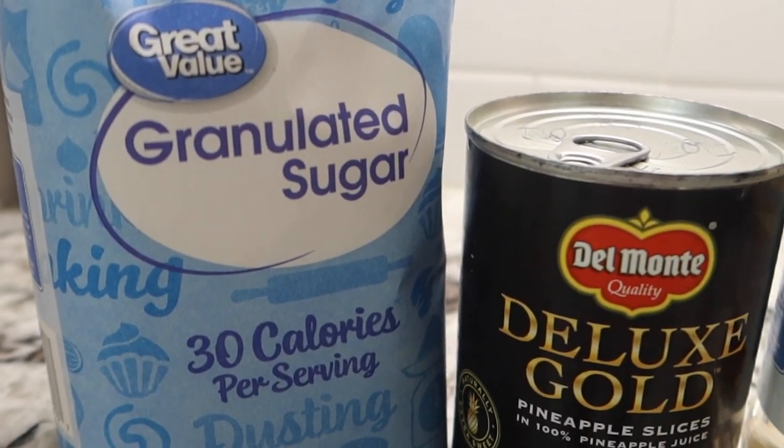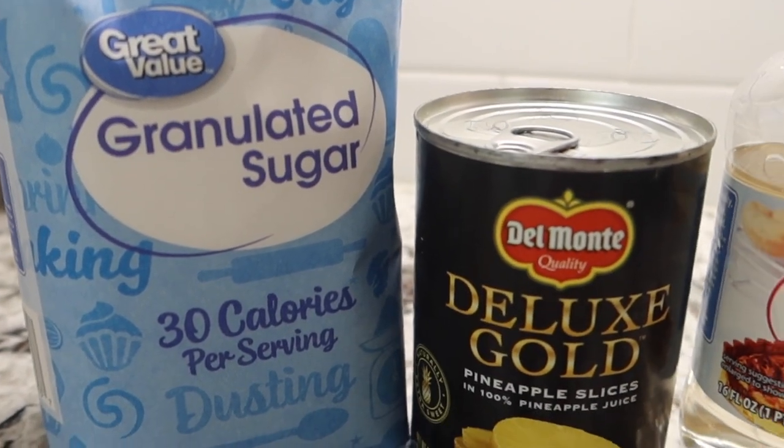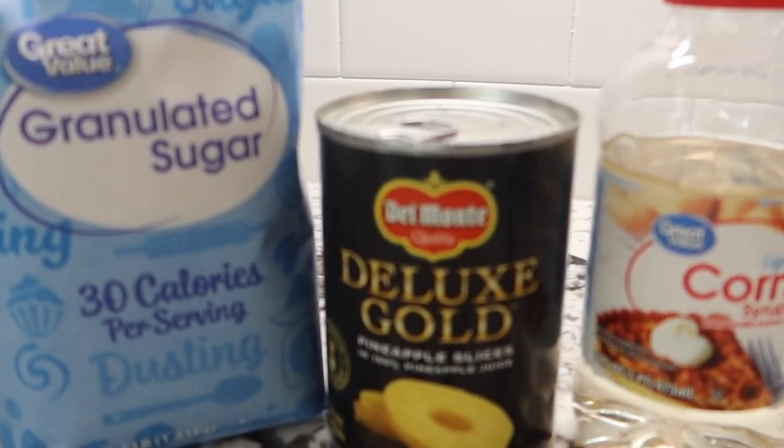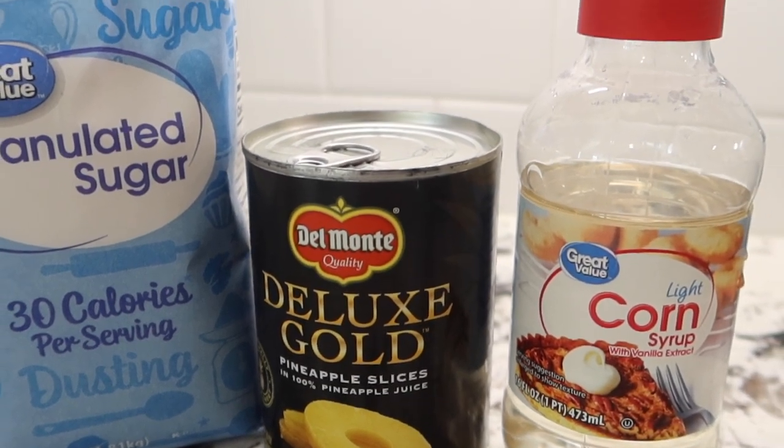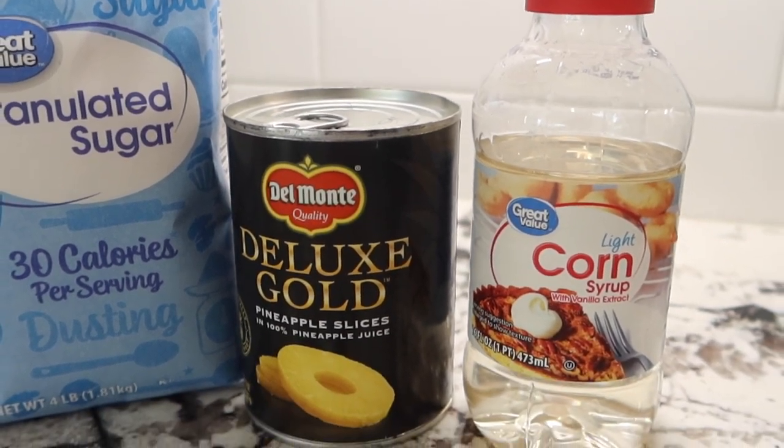Hey you guys, welcome back to my channel or welcome if you're new. Today we're going to be making some candy pineapples, so let's get started.